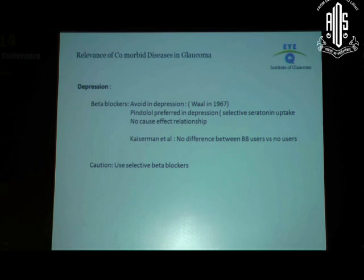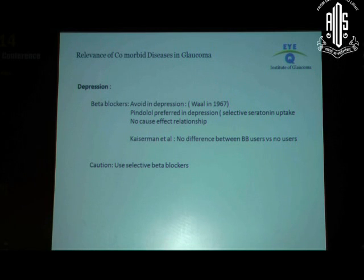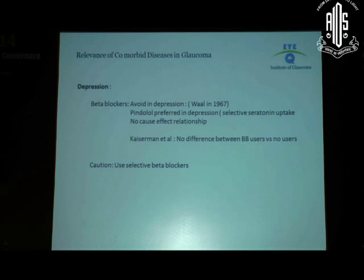Many of us still believe that beta blockers need to be avoided in patients who have depression. This primarily came from work done in 1967 which showed that depression in a large number of patients was precipitated by the use of beta blockers. However, when they looked at data, they found that one of the preferred treatment choices in depression today is pindolol. Studies show that pindolol is a more effective beta blocker when it comes to treating depression, because it allows selective serotonin uptake and is therefore very effective.